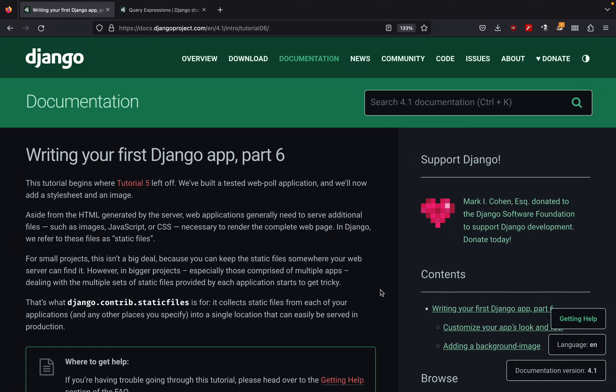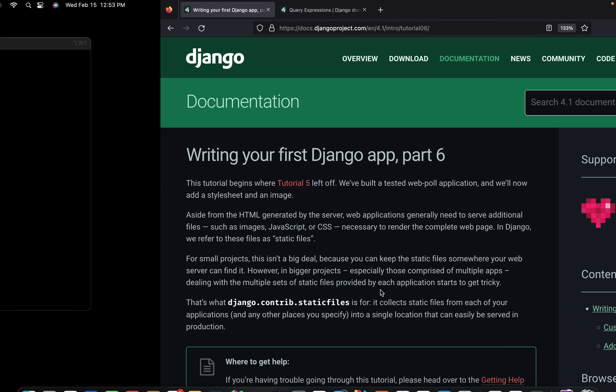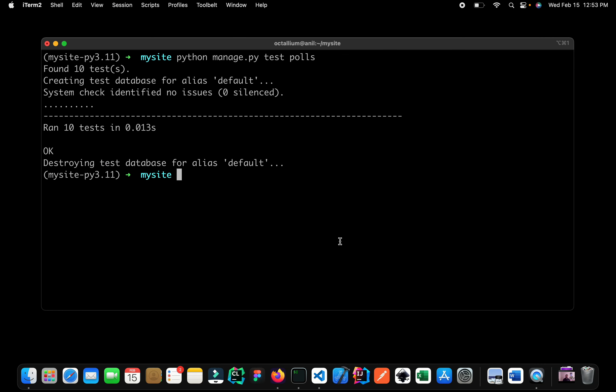Welcome to part number six of our Django series. Before we go ahead and talk about part six, I want to discuss a little bit more about testing, and we also have one small issue with our code. It's not a bug — it's an issue about concurrency, and we will see what exactly it is. But first, let us go to our testing part.